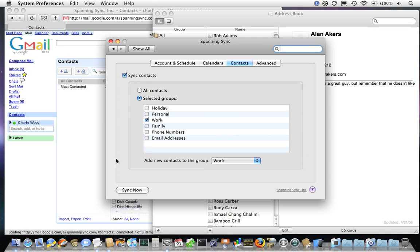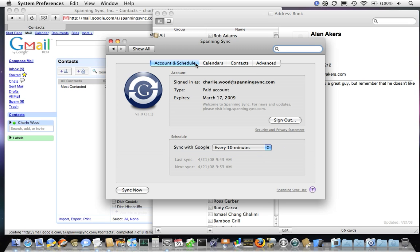Like all Spanning Sync upgrades, version 2.0 with contact syncing will be free to all paid subscribers.